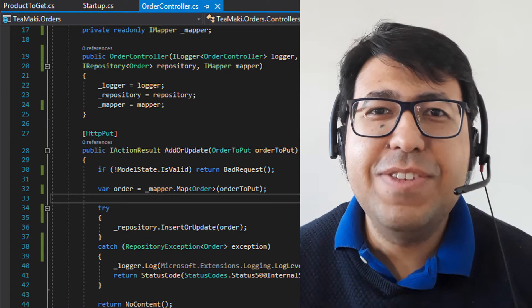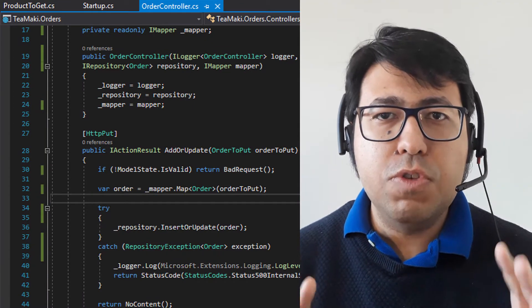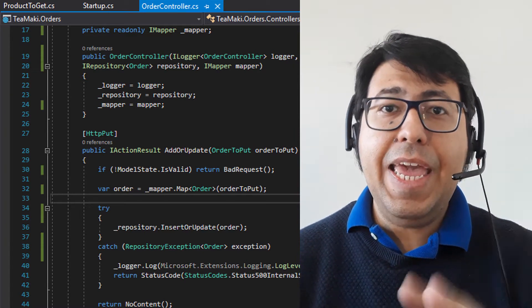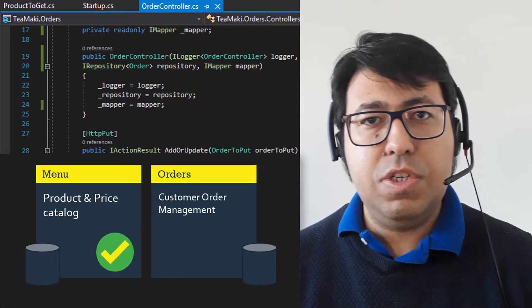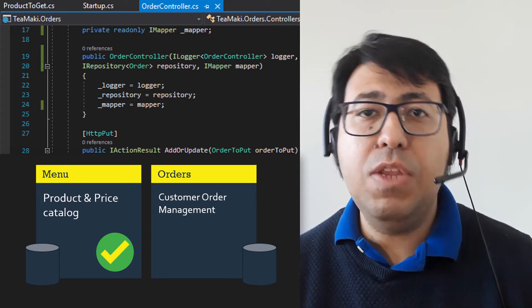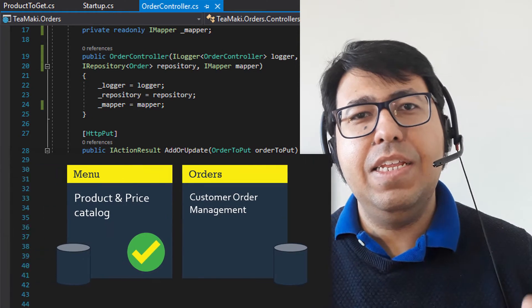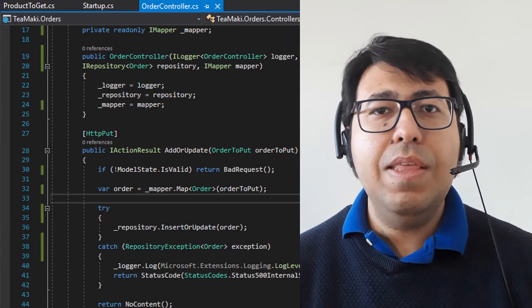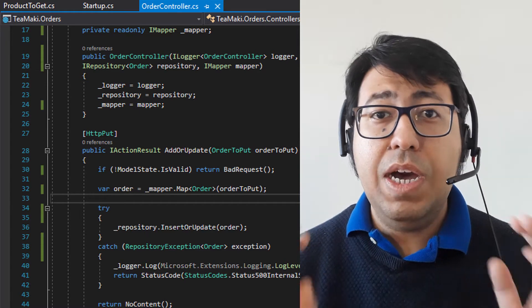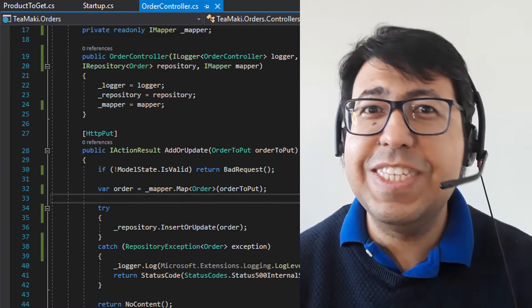Hi everyone, welcome back to the Techimaki channel. Today we're going to focus on continuing the implementation by adding a new service called orders. This new order service contains a relationship with menu, and we want to make sure that we can access the menu services and get the response from these APIs in a very easy and simple way. So that's what we're going to find out in this video.